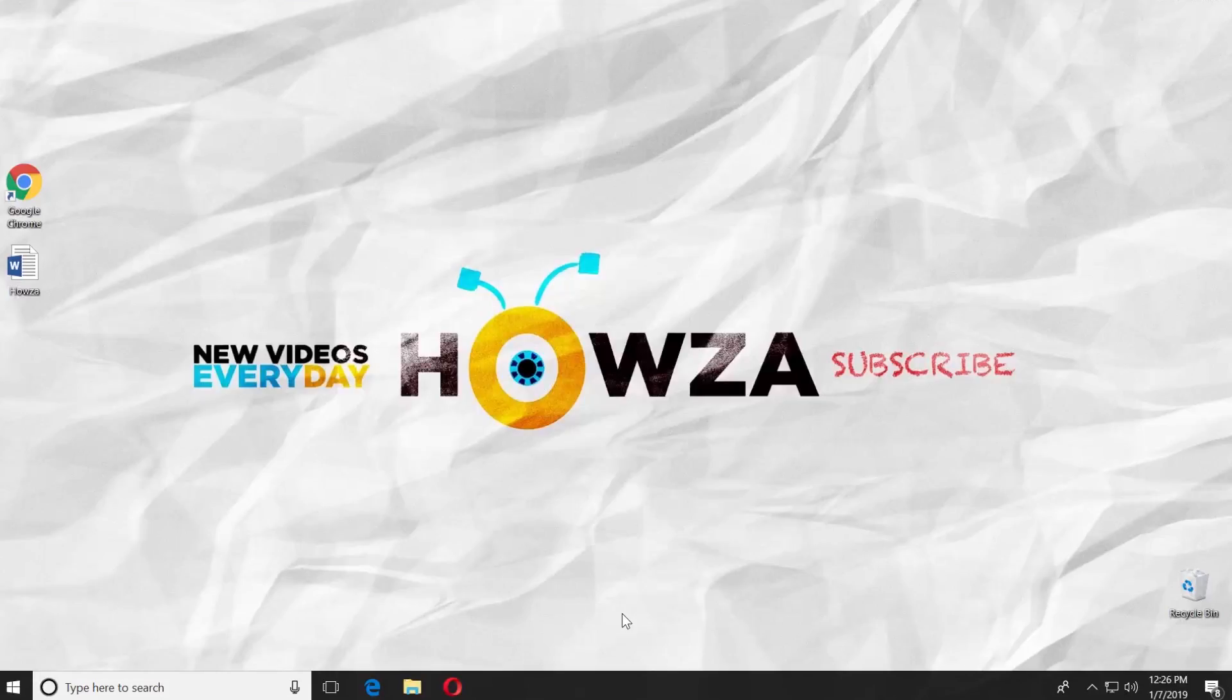Hey! Welcome to Howza channel! In today's tutorial, you will learn how to change background color in Word 2019. Let's do it!